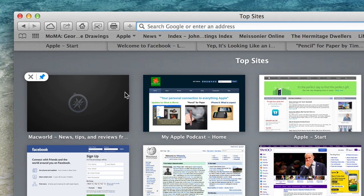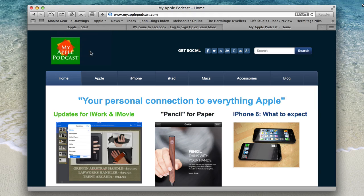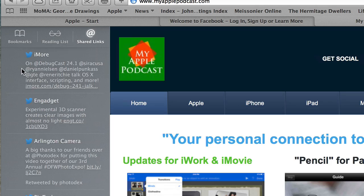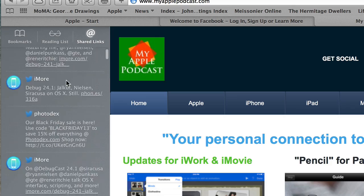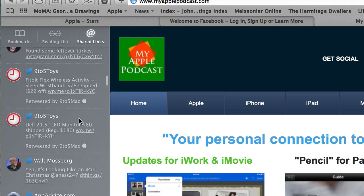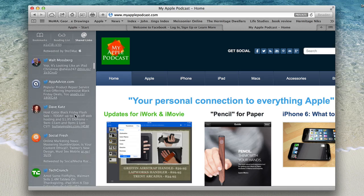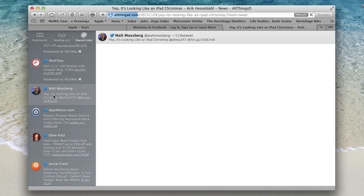Another nice feature is shared links under the bookmarks tab. Open bookmarks, and on the right-hand side you'll see bookmarks, reading list, and shared links. With shared links, you can keep track of all your Twitter posts and all your shared accounts. The Twitter icon appears next to the names. For example, here's a post by Walt Mossberg — I can click on that and it opens right in the window, so I can access the story straight in the browser without going to Twitter.